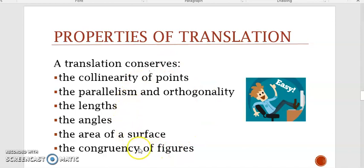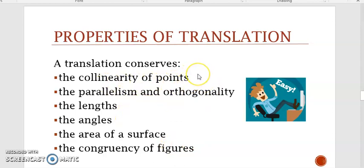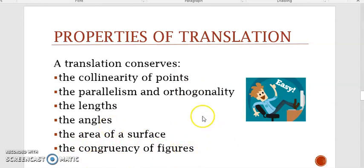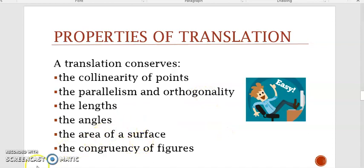If you're not convinced by these properties, try them out by yourself. For example, for collinearity: draw three collinear points and any vector, translate these three points by the same vector, and you'll notice that the images are also collinear. For congruency: draw any figure, for example a rhombus, translate it by the same vector, and you'll find the image is exactly the same as the original.